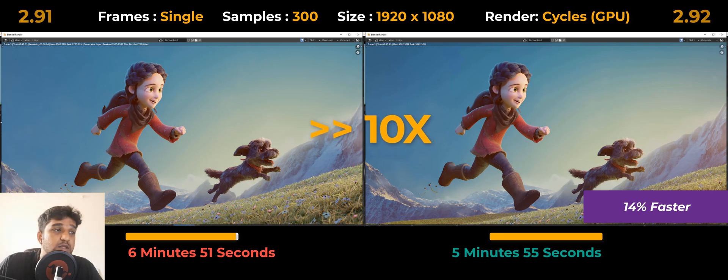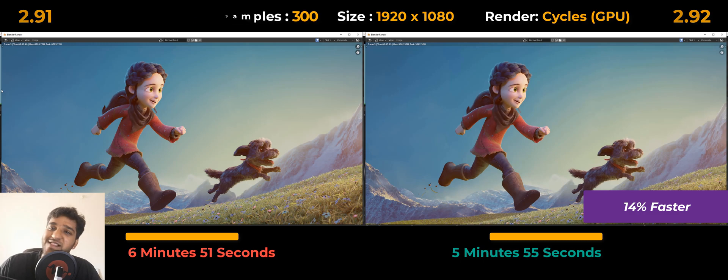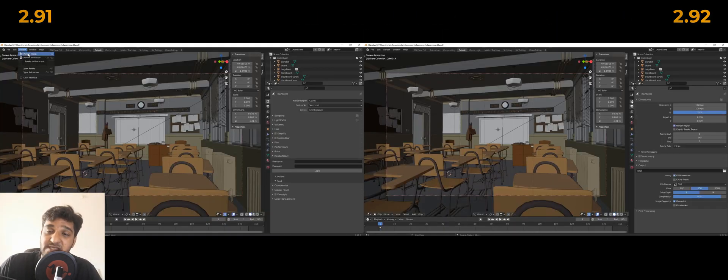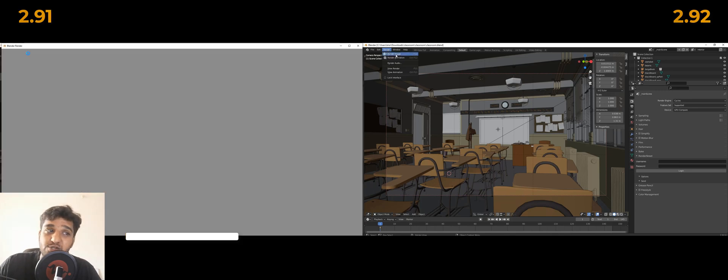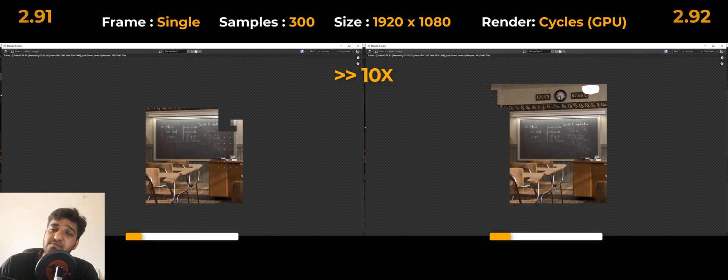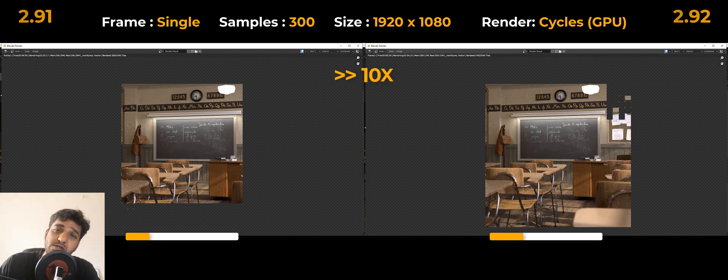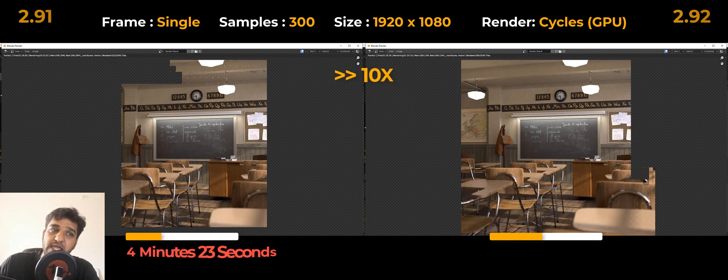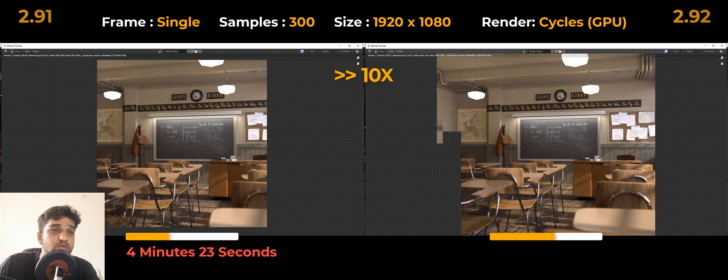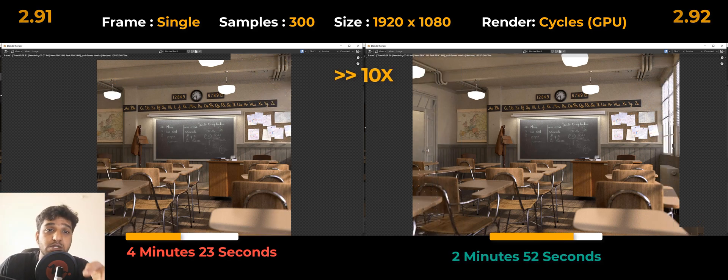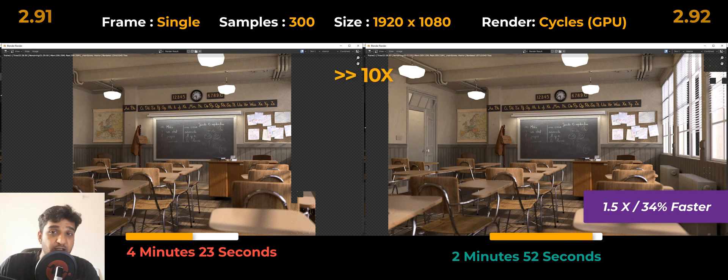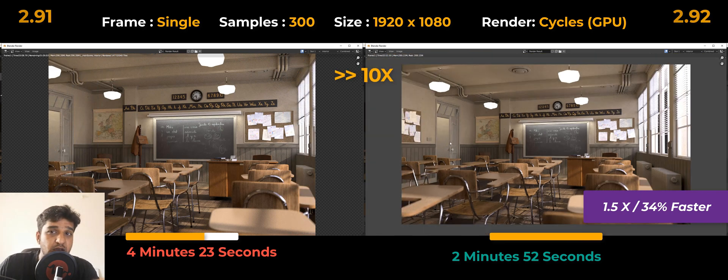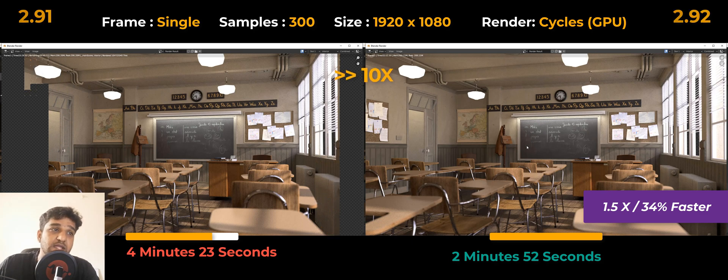So 14% faster—is that the deal? Well, that's not it. It took us much by surprise with our next test where we tested this classroom scene. This is a typical Blender render test scene. So how better was 2.92? It took around 2 minutes and 23 seconds in 2.91 and 2 minutes and 52 seconds—wait, 2 minutes and 52 seconds in 2.91 and 1 minute 52 seconds in 2.92, which is almost 1.5 times faster—34% faster than the previous version. 34% faster, that was a pretty good deal.